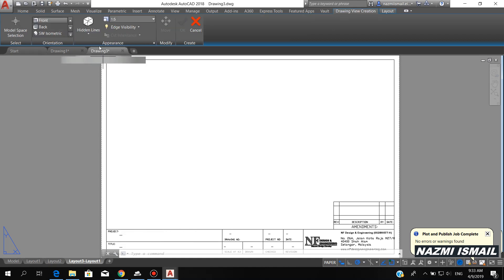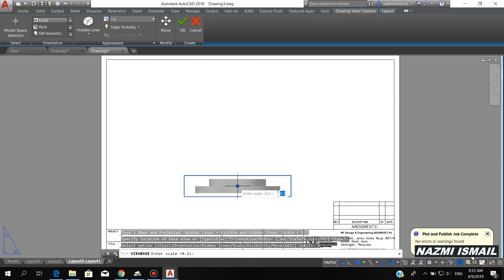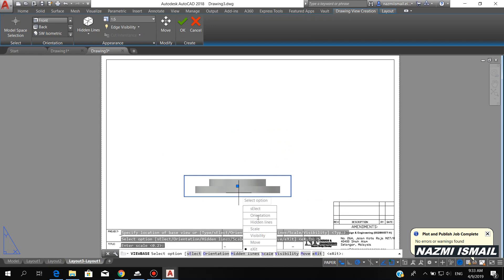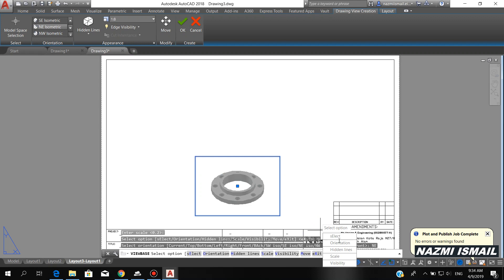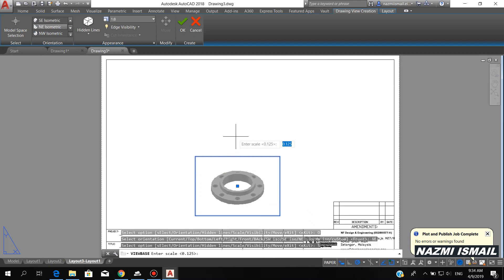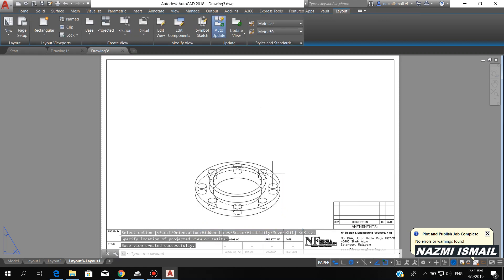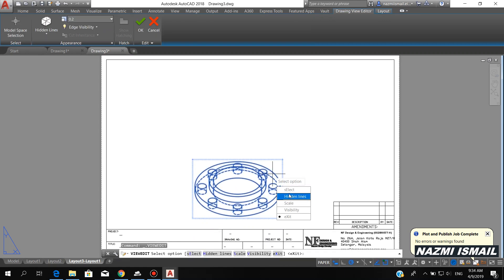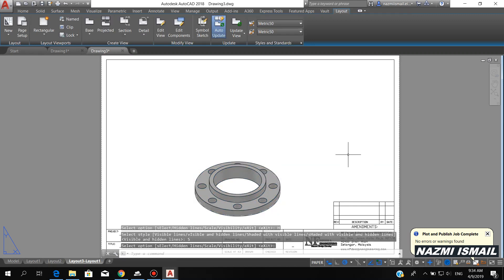I want to show you how to create the 2D views from the 3D modeling. Choose Base, from model space, then place it here. For the scale I put 0.2, press enter, then for the orientation I choose northeast isometric. For the scale I put 0.2, press enter twice. Now double-click this object, choose hidden line, then choose shaded with visible line in order to create the shaded view.